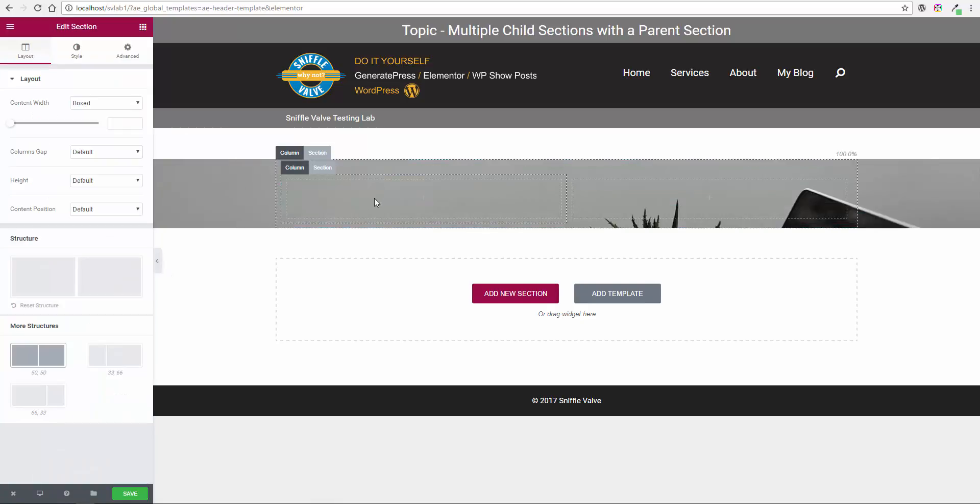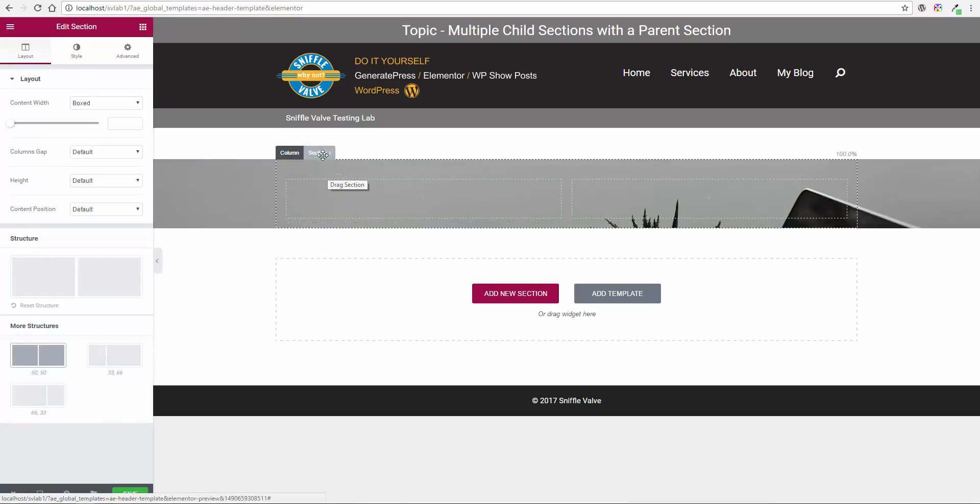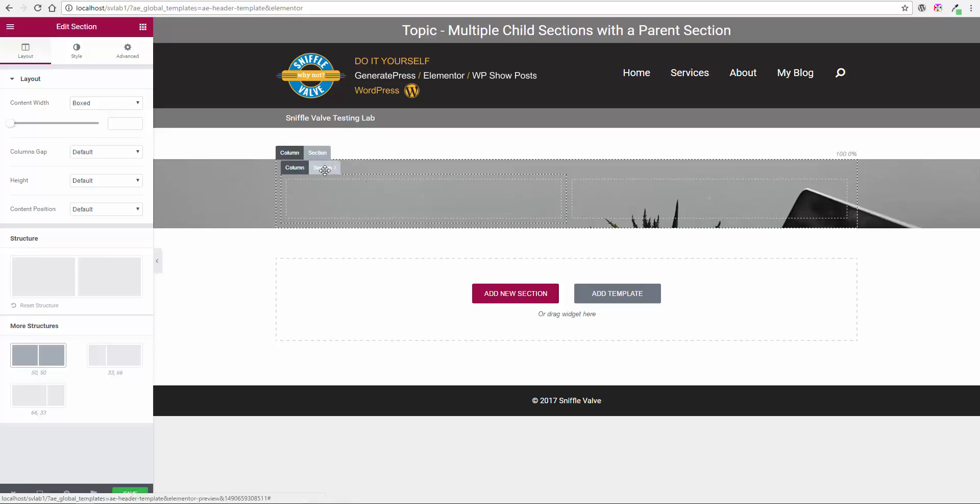You will see now I have another section. Okay, this is a child section to this parent. You don't do anything else to this section. You're working with this section and these columns now.